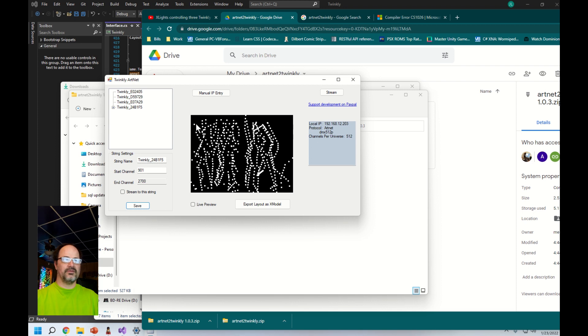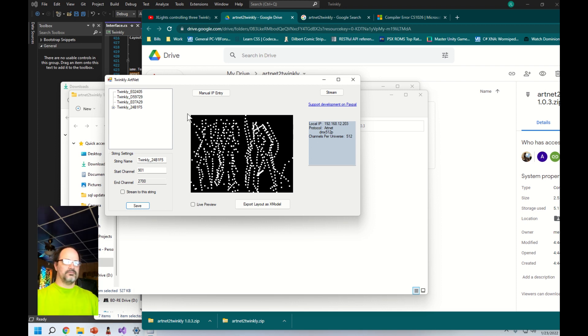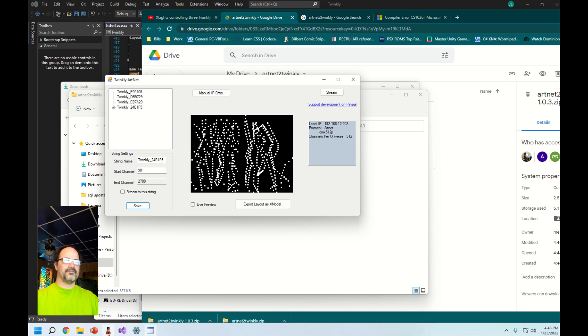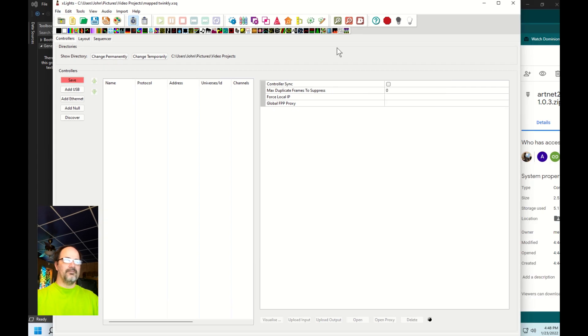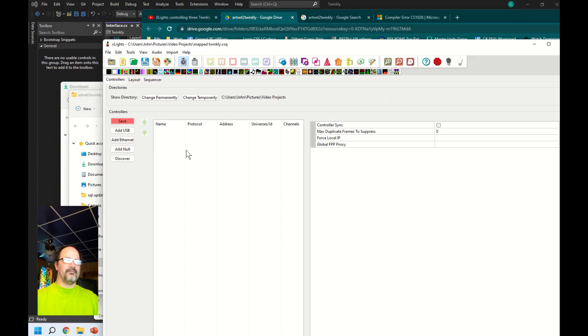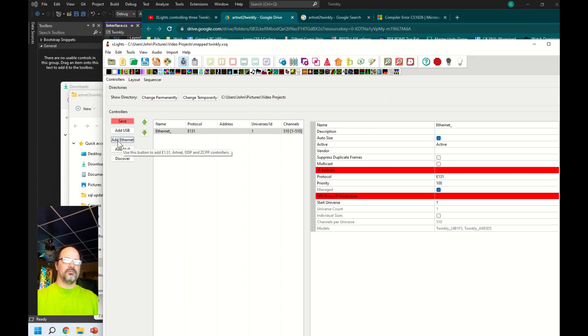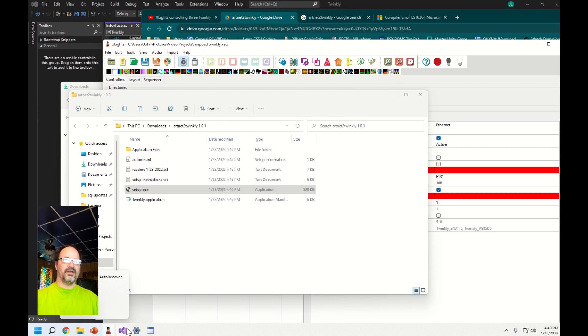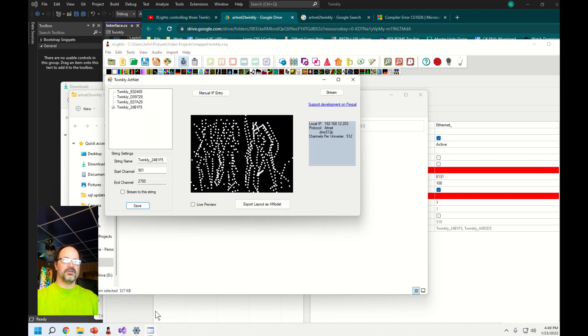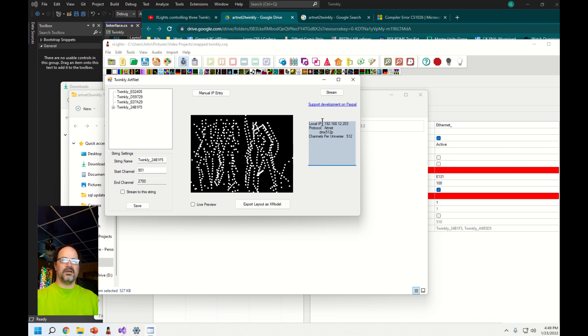Now we have everything saved. We can go ahead and switch over to X lights and start putting the information in. Here's X lights. I am on the controllers tab and I need to enter information that is showing in the side panel. There's my computer's IP address and protocol has to be Art Net and DMX 512.